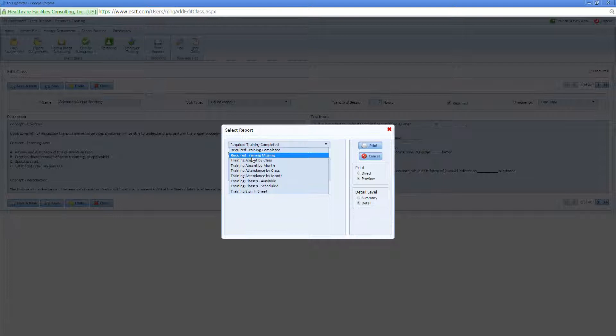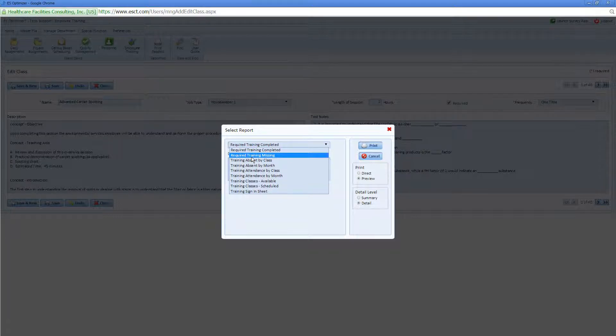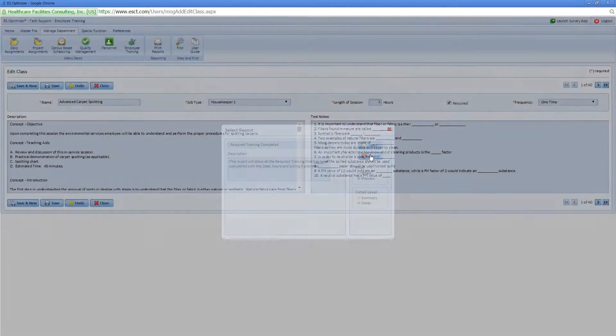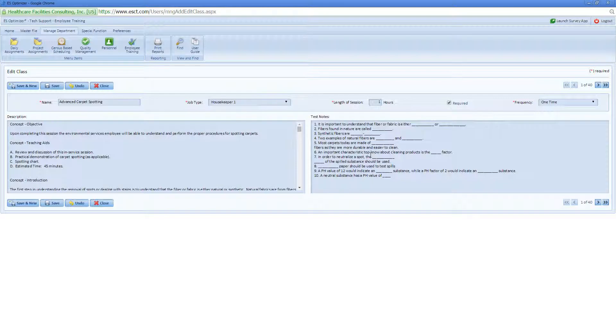So those two reports should assist you in managing your business, especially with regards to the required training. And that's all there is to setting required training or frequencies for training in ESOptimizer. Have a great day!